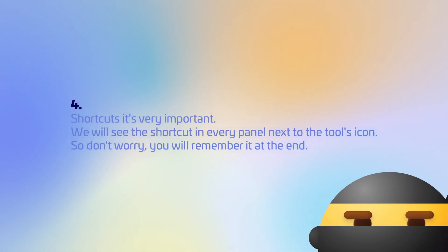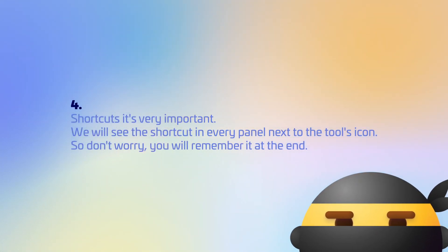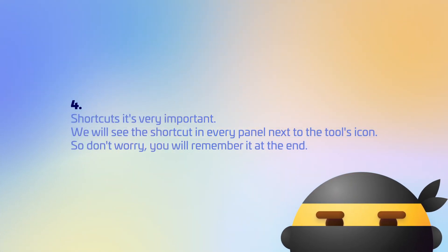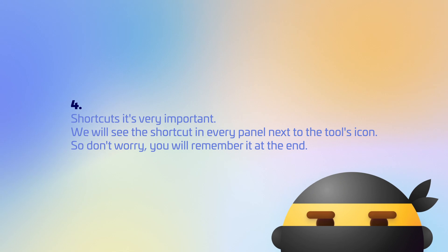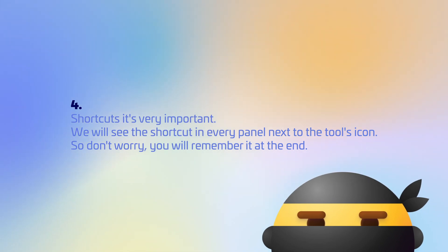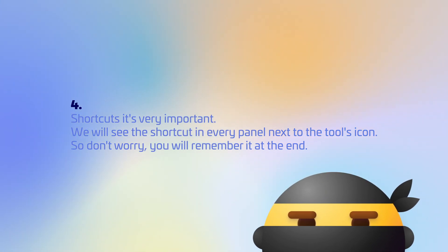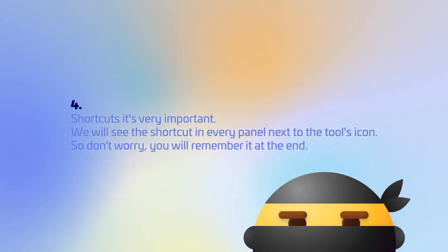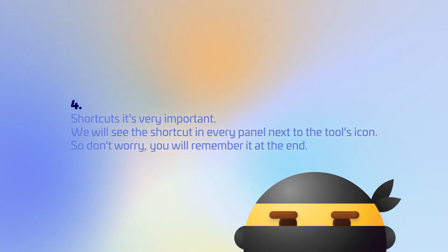Shortcuts are very important. We will see the shortcut in every panel next to the tools icon. So don't worry, you will remember it at the end.